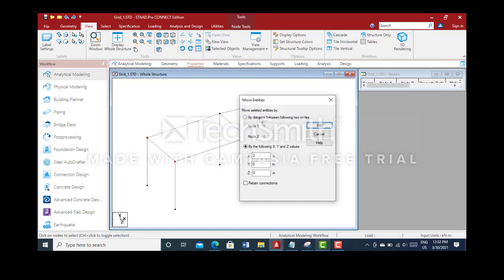We can move the nodes by two methods: by the distance between two nodes, or by the X, Y, and Z values.